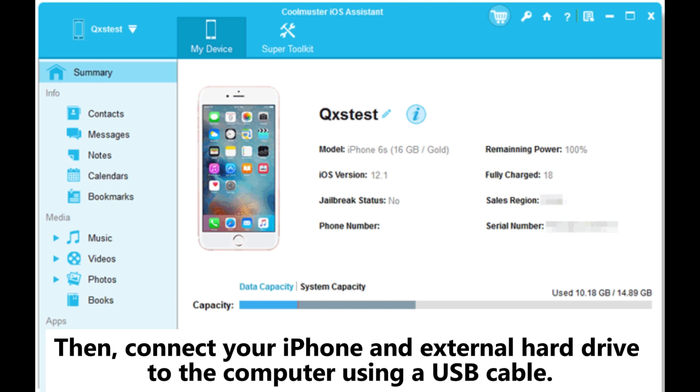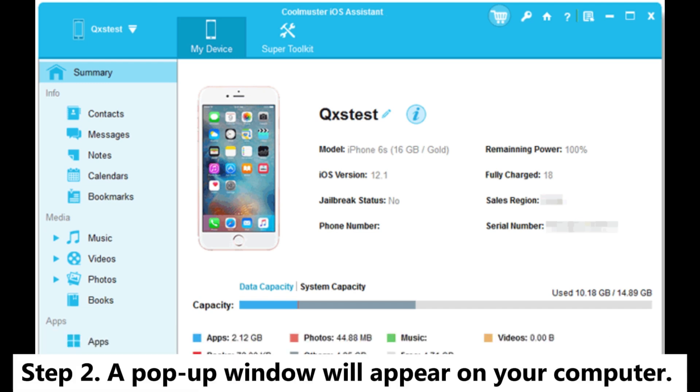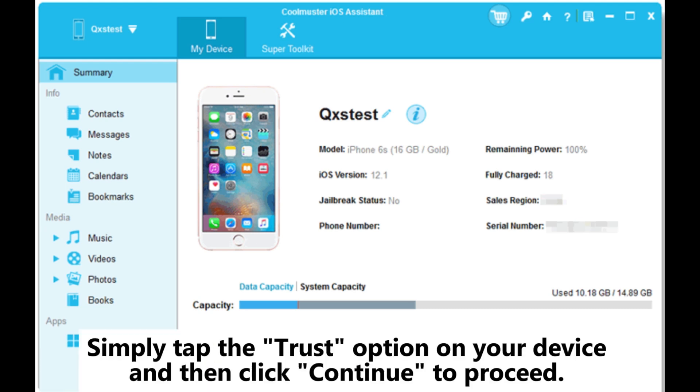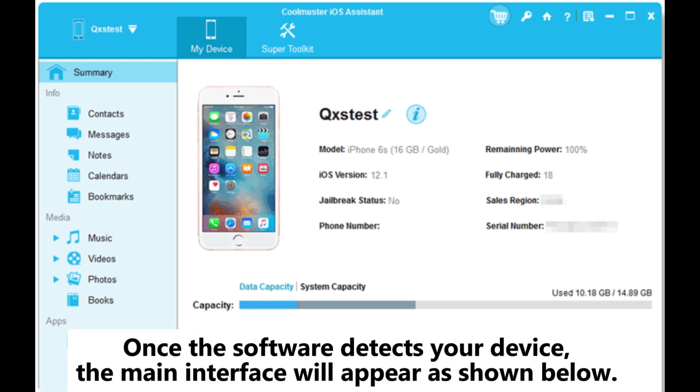Step two: A pop-up window will appear on your computer. Simply tap the trust option on your device and then click continue to proceed. Once the software detects your device, the main interface will appear as shown below.